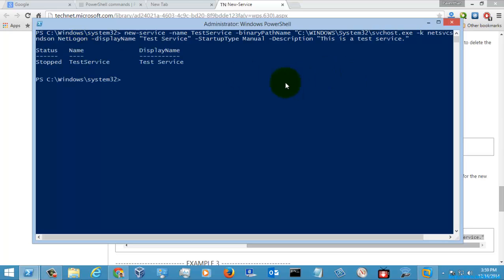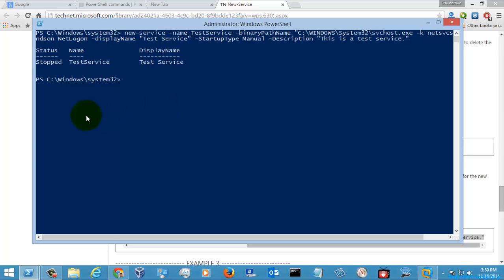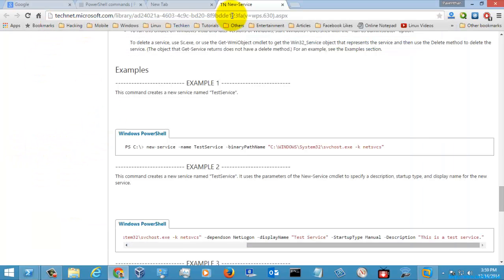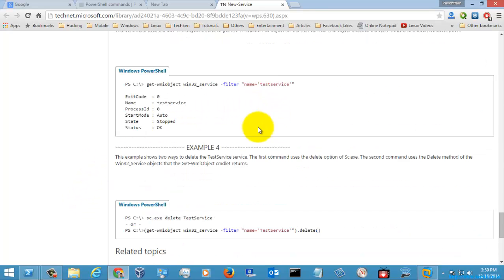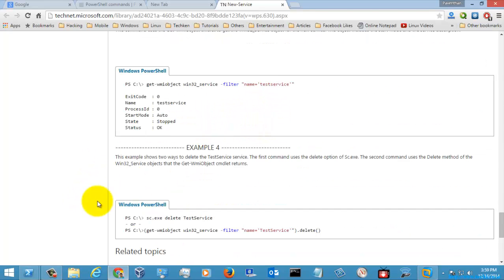I am going to hit Enter and check whether the service has been created or not — and here you can see the service has been created successfully. This is how you will create a new service with the help of PowerShell. If you want to run the examples without any issues and don't know how, you can just go to the Microsoft online help where the examples are given and easily execute them.